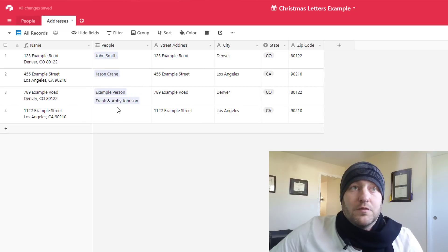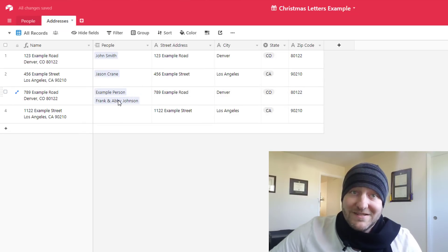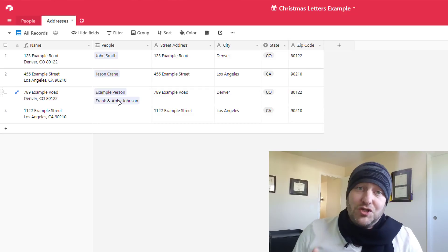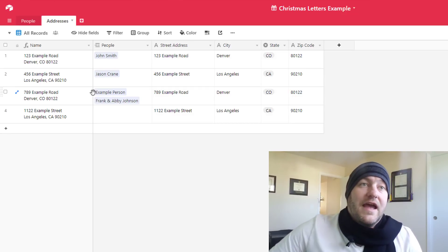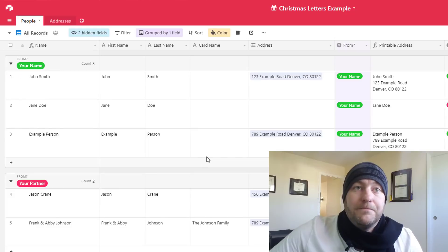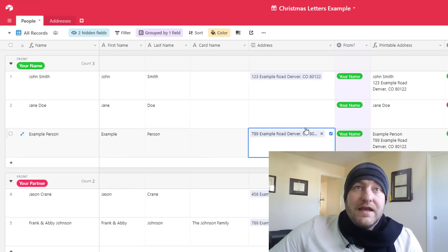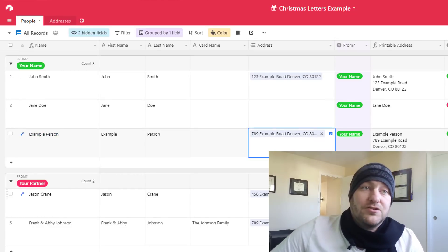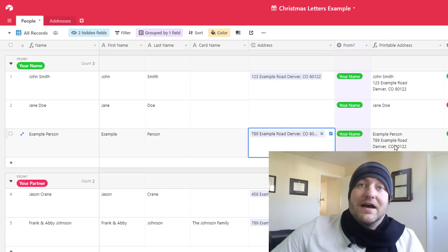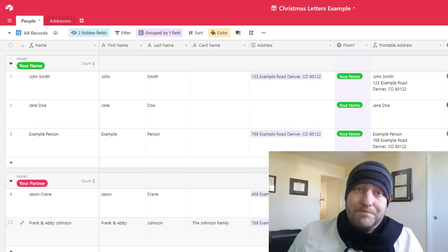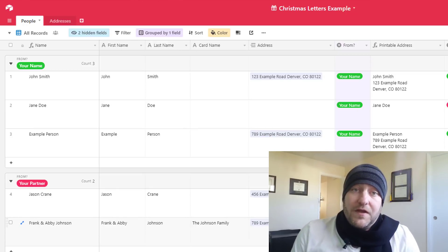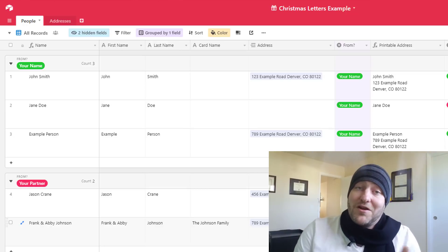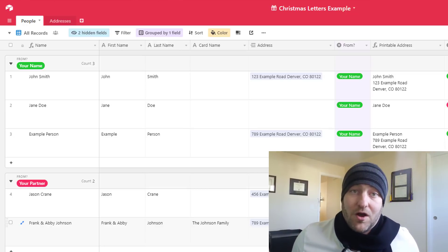We can add multiple people to the same address and this is particularly useful. Let's say example person was going to be spending the holidays at Frank and Abby Johnson's. Well, we might want to send two letters to the Johnson address and so that is how we can do that. And so now you'll see that example person has been assigned to the same address as Frank and Abby Johnson, but each of these has a unique way that we're going to address that envelope. And so that's how this whole thing works. It's going to help us organize both the people and also the addresses for all the folks that we are sending stuff to this year.